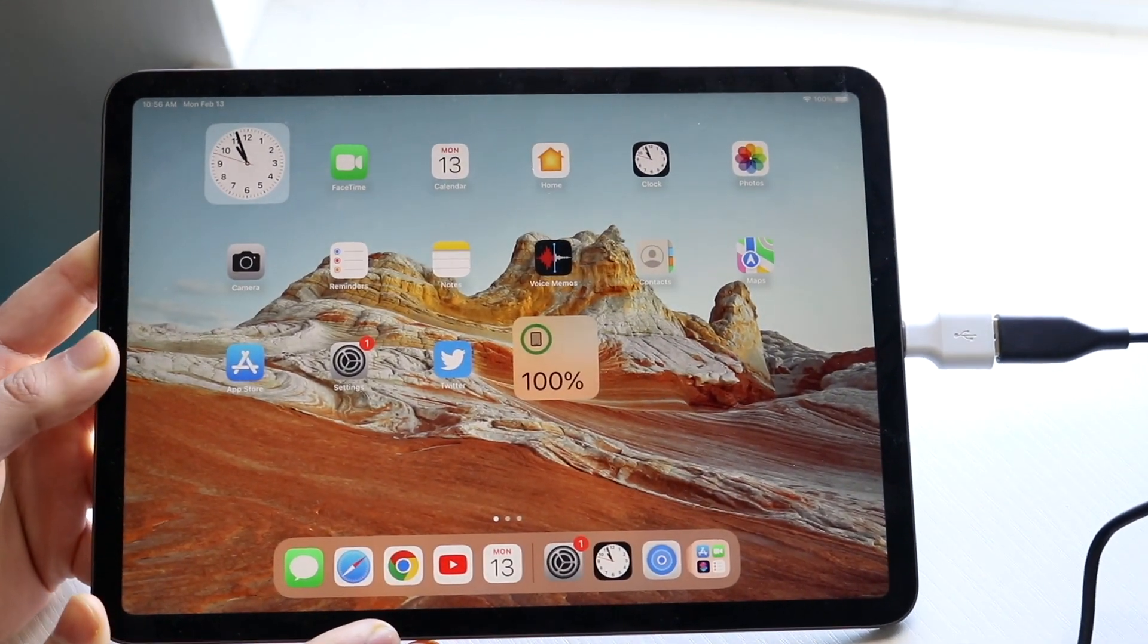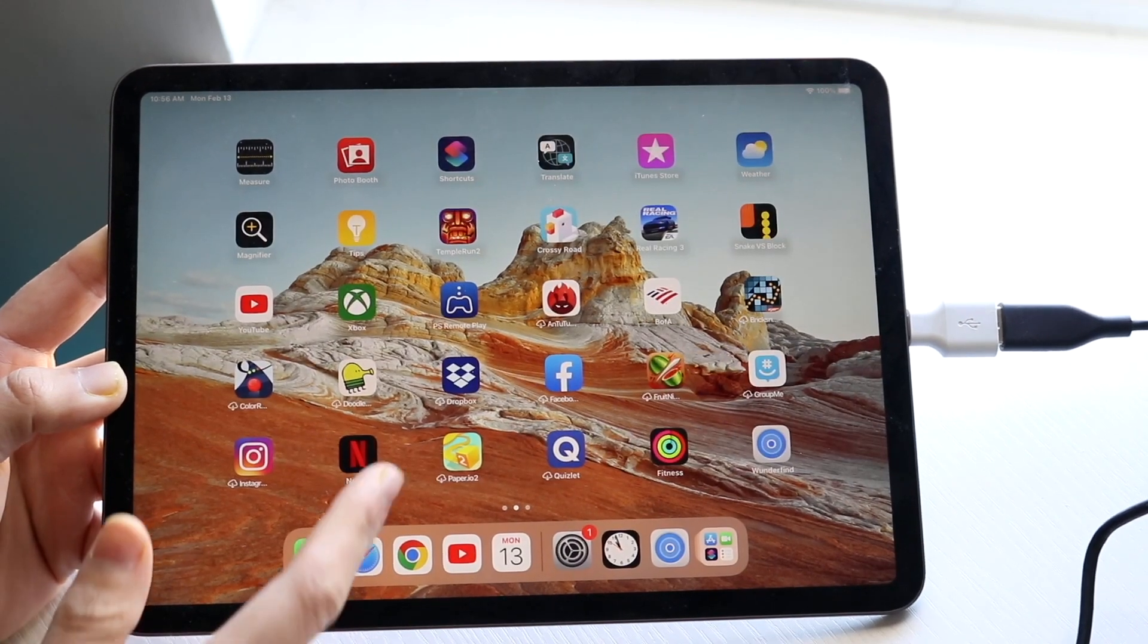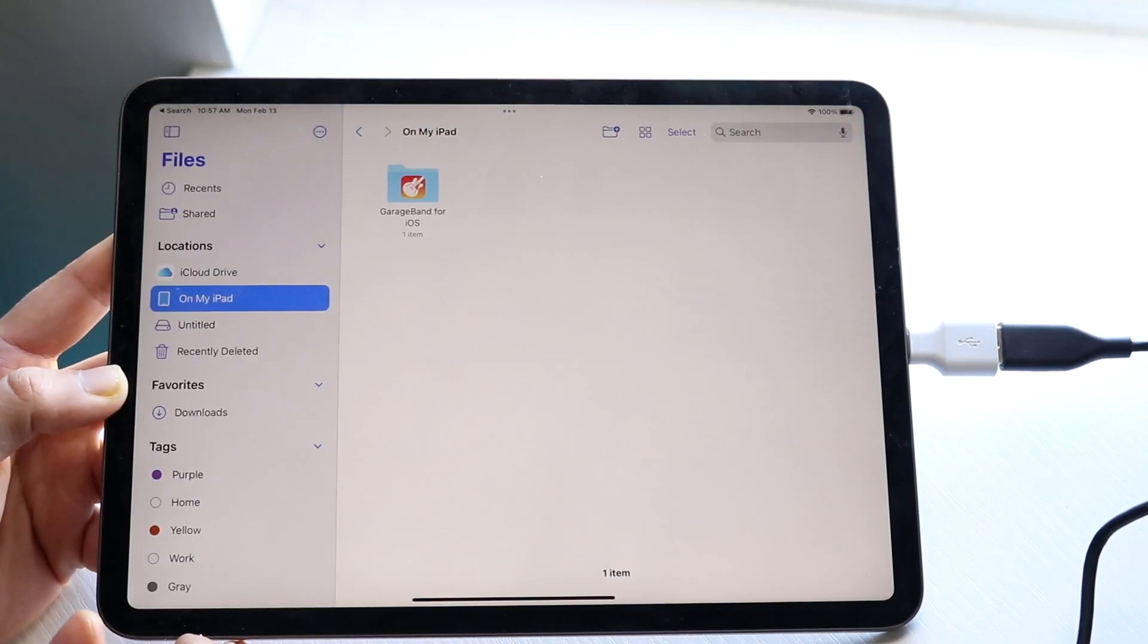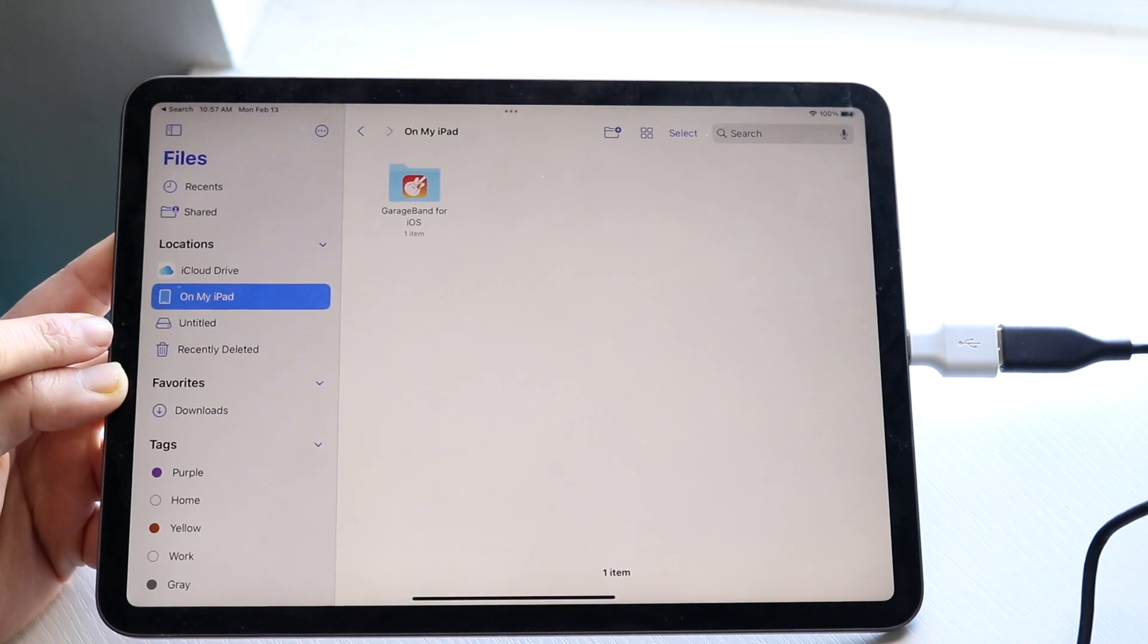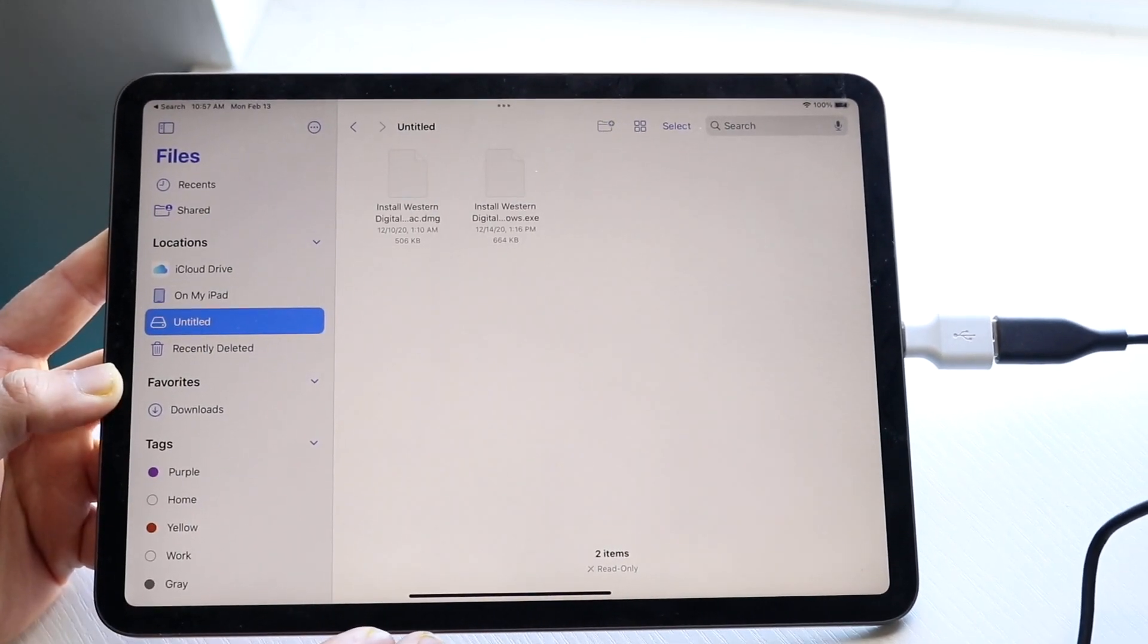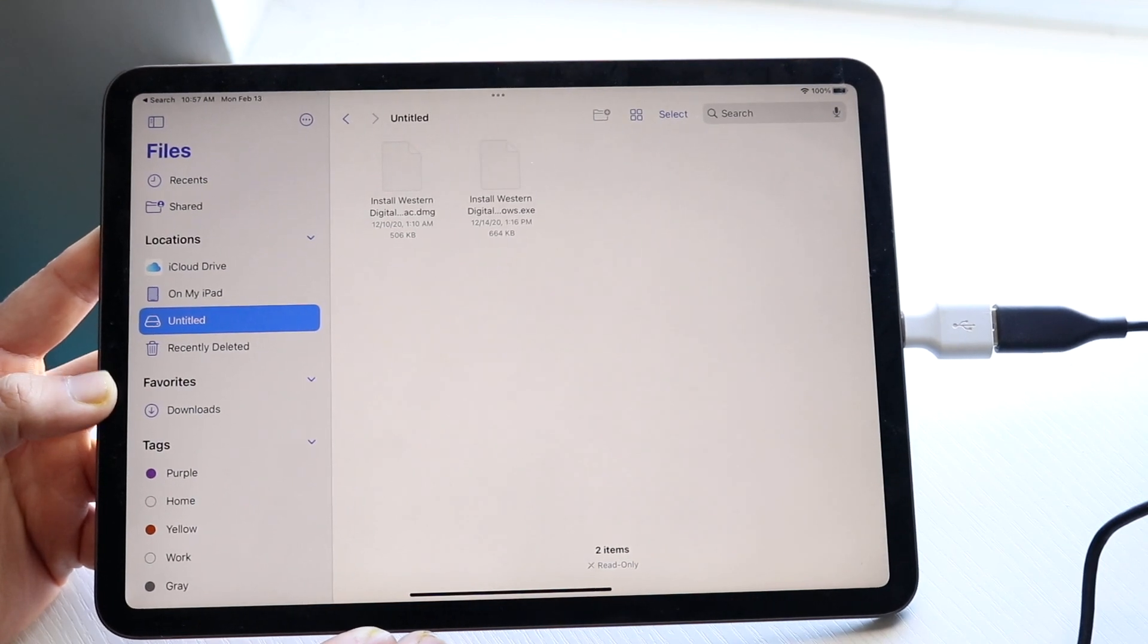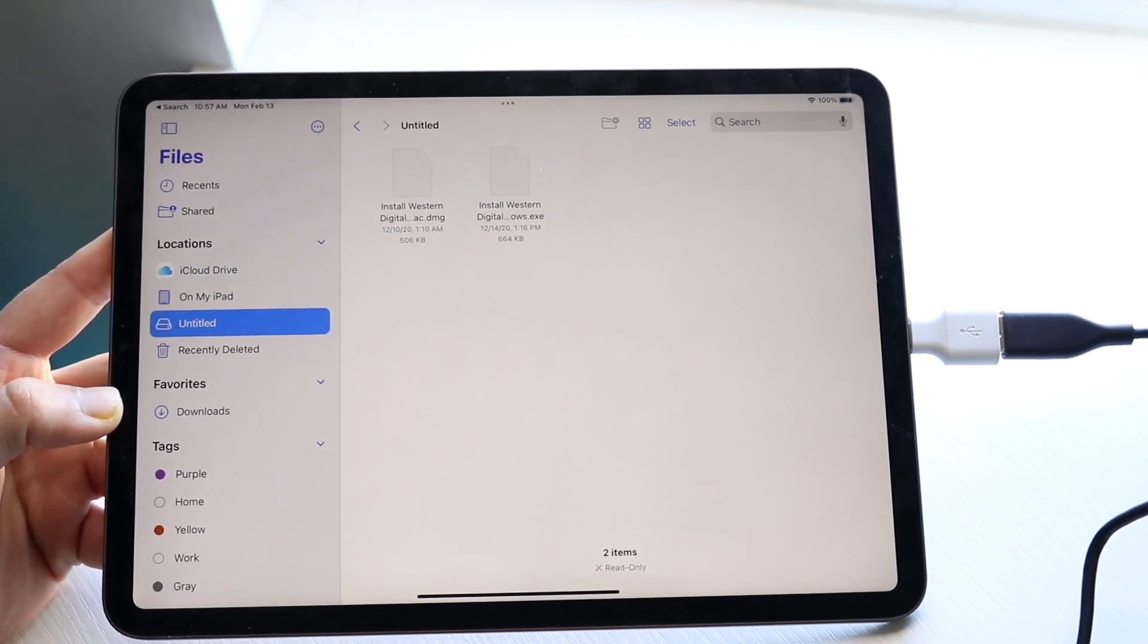So now all you have to do is make your way over to your files application. Once you're in your files application, you'll see a bunch of stuff. But right here, you should be able to see your external drive. So if I click on that external drive, you should be able to see these two different things come up. So now I do have access to this.